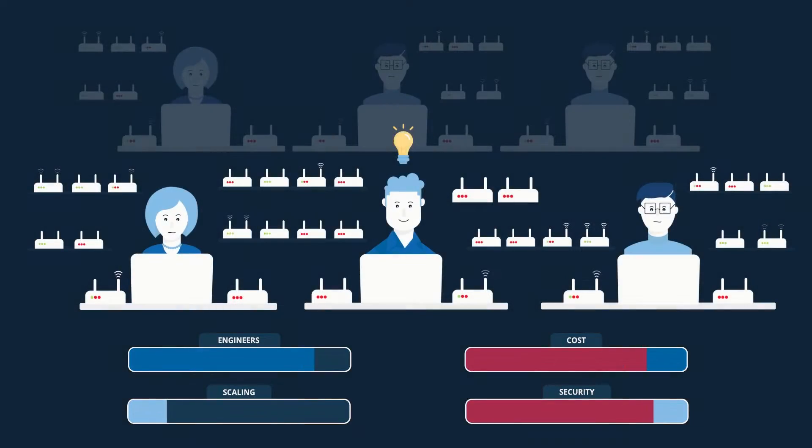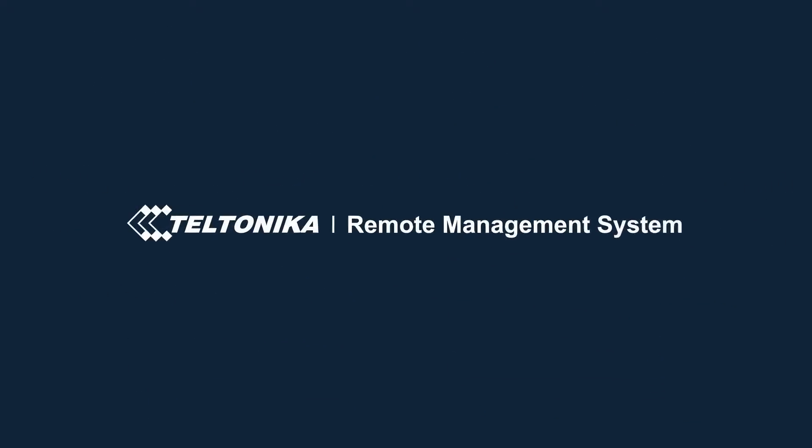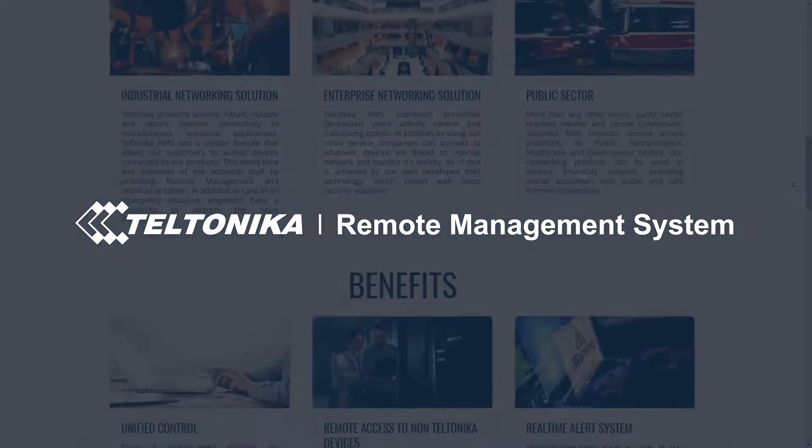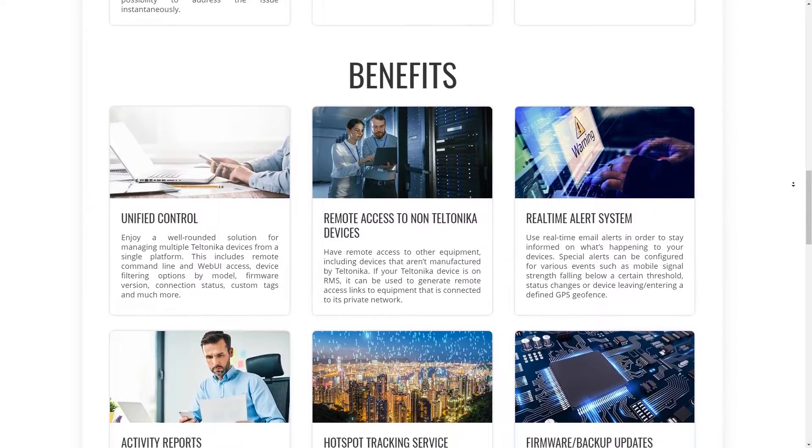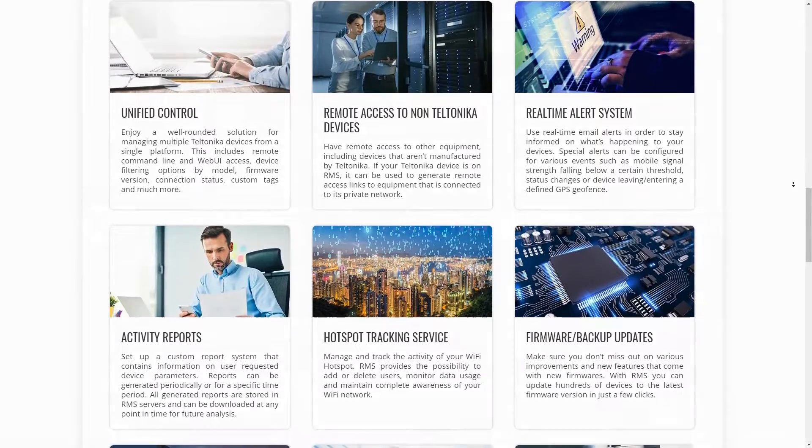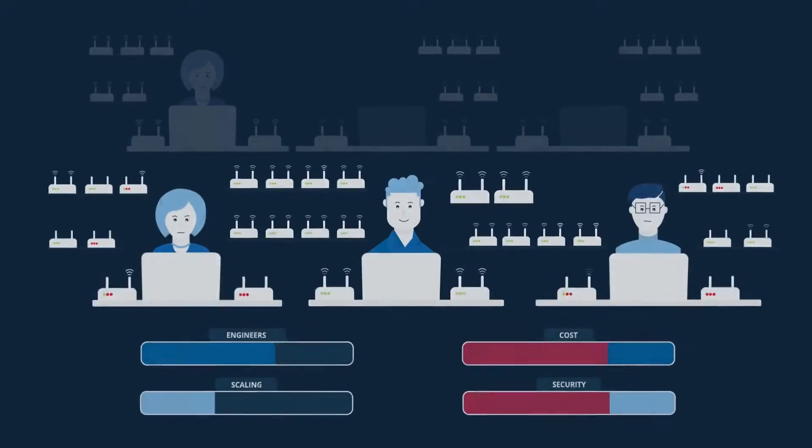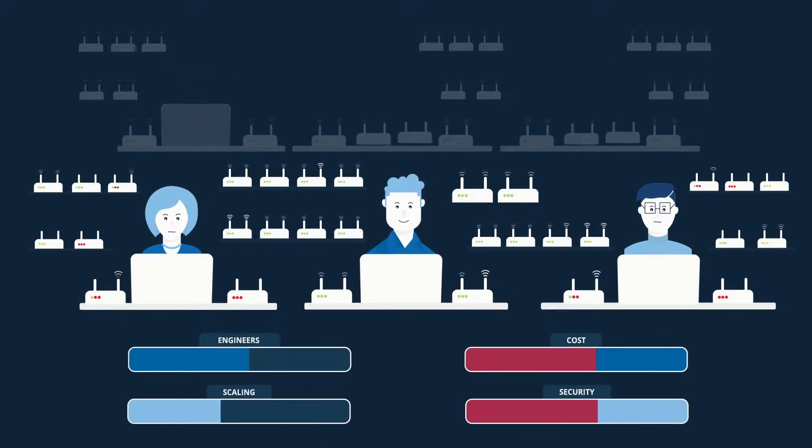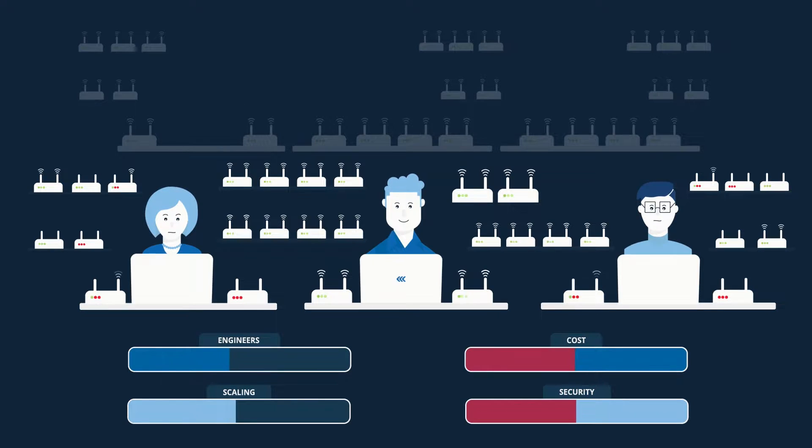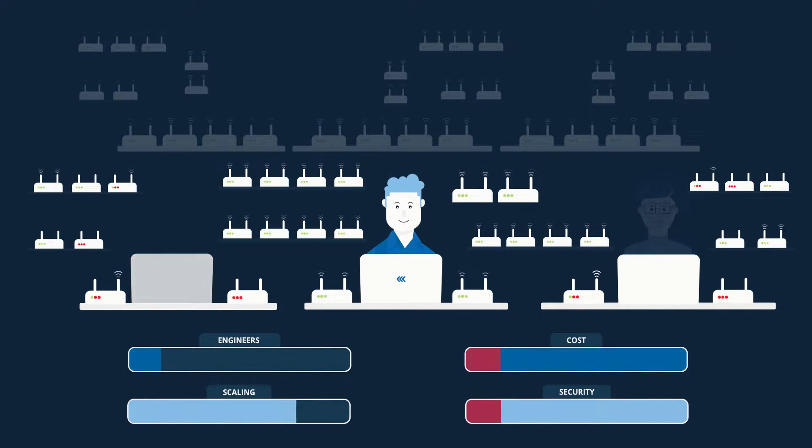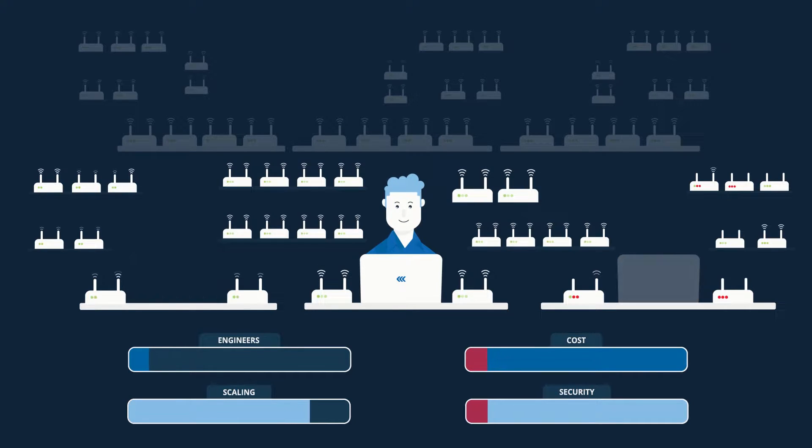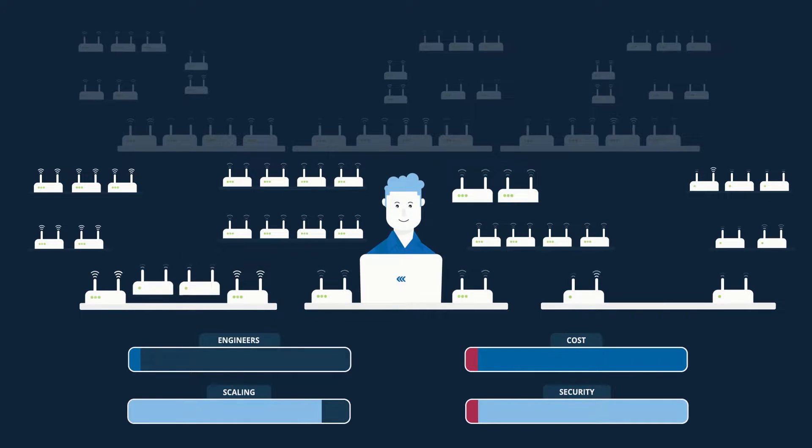This is why our company has come up with an excellent solution we call Teltonika RMS. It is an industrial-grade remote management solution for networking equipment. All of that means that you will get superpowers and you will need only one person to manage everything.